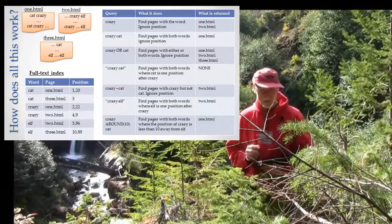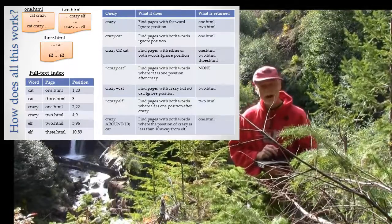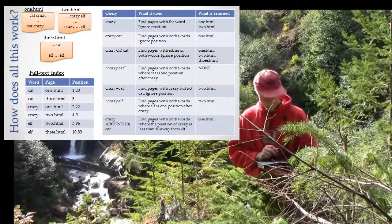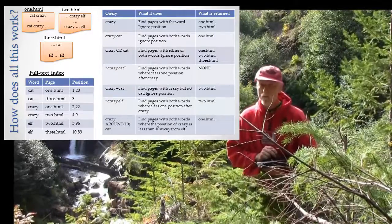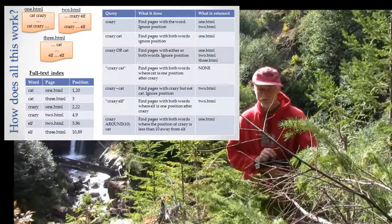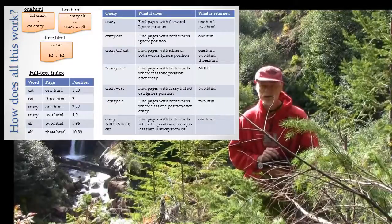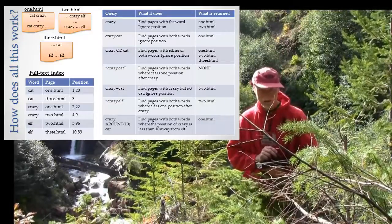We have pages that have 'crazy' on them, we have pages that have 'cat' on them, we also have pages that have crazy and cat on them, but we have no pages where the word 'cat' is in a position right next to the word 'crazy'.